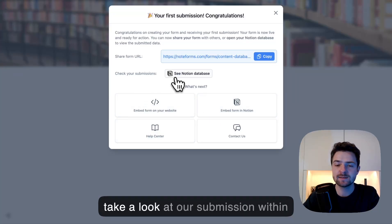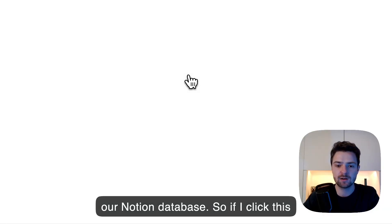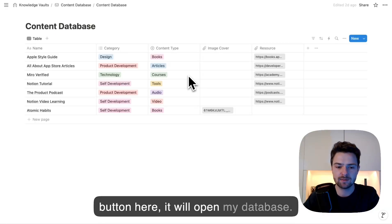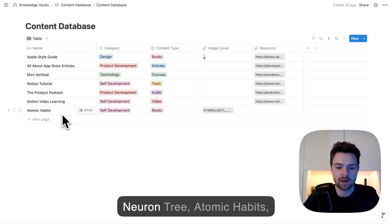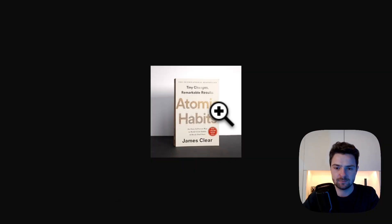But now, let's take a look at our submission within our Notion database. So if I click this button here, it will open my database. And as you can see here, we have a new entry: Atomic Habits, Self-Development, Book, and our file here.